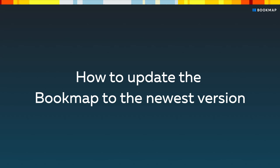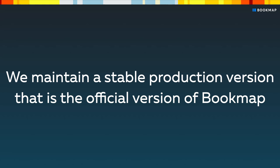In this video, we're going to show how to update Bookmap to the newest version. We maintain a stable production version that is the official version of Bookmap.